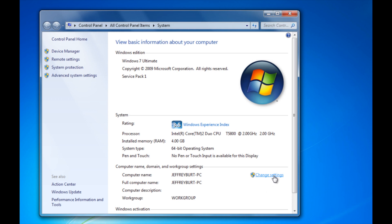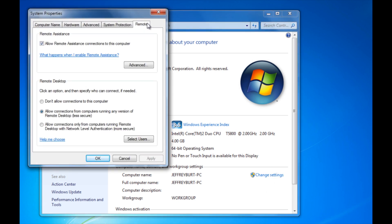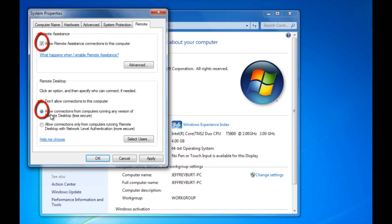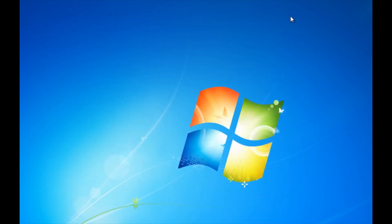Scroll down to where you see change settings, click on the remote tab, and you want to make sure this box is checked, and you want to make sure this radio button is checked, allow connections from computers running any version of remote desktop. This will automatically add a Windows firewall entry exception. So you want to hit apply and hit ok. You can go ahead and close out of this.